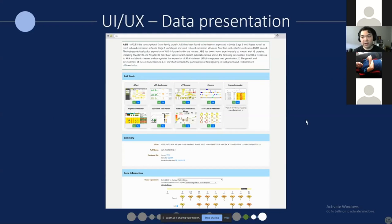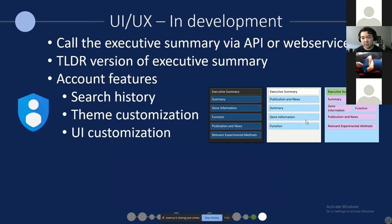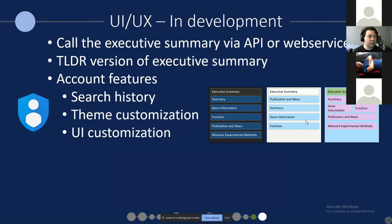That's not all we have planned for the UI. We plan to have the executive summary — the answer to questions — retrievable via an API or web server, so other developers can use that tool for their own means. We plan to create a TL;DR version of the executive summary in a jot-note format. And we plan to have cloud features similar to EFP-Seq Browser, including search history and theme customization.